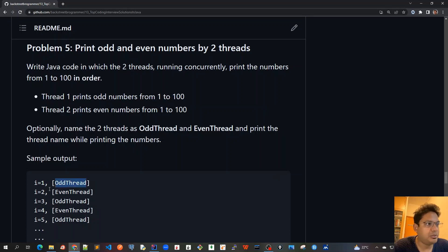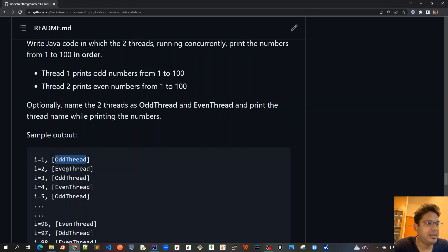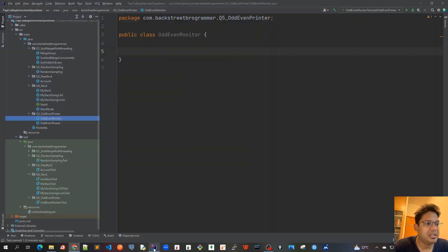And then even thread, once it prints, it will somehow notify that it has done printing. And even thread will take over and then write the even number, and so on. So let's...